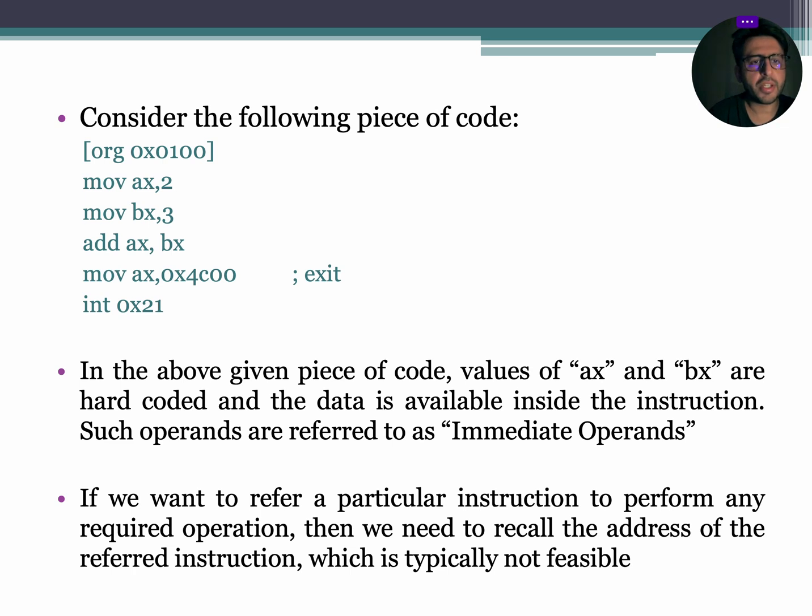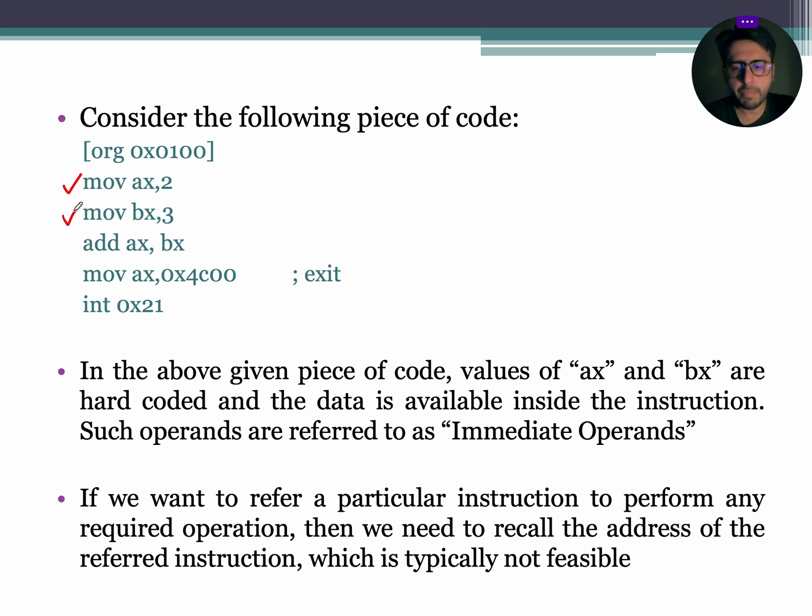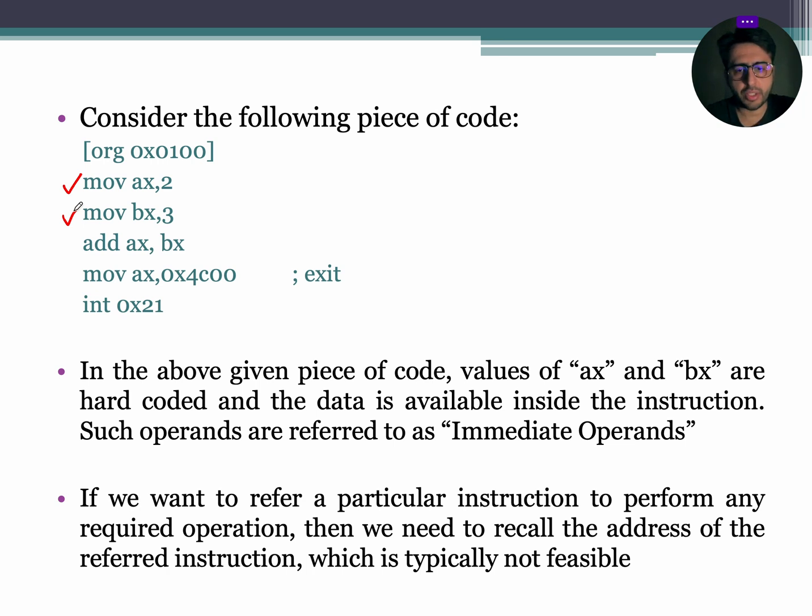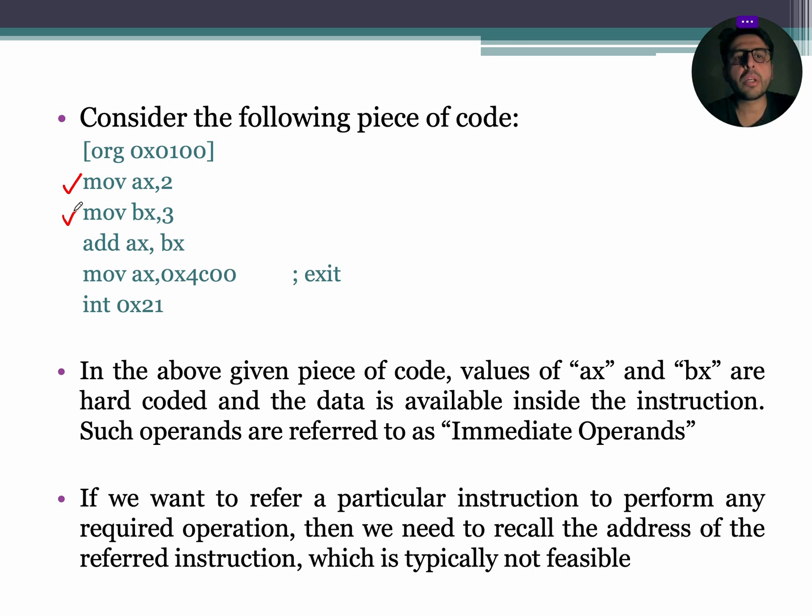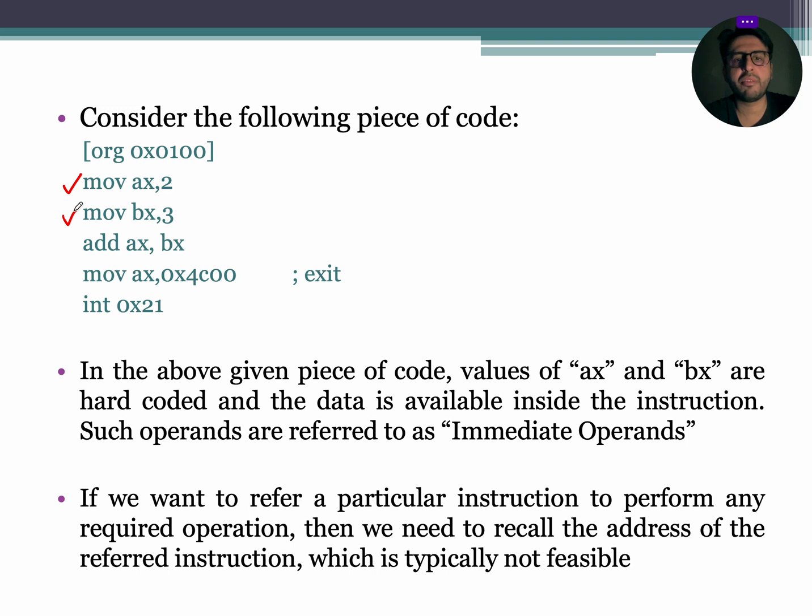Let's consider the following piece of code. In this code, the values of AX register and BX register are hard-coded, and the data is available inside the instruction. Such operands are referred as immediate operands. If we want to refer a particular instruction to perform any required operation, then we need to recall the address of the referred instruction, which is typically not feasible because there are millions and billions of addresses inside memory.